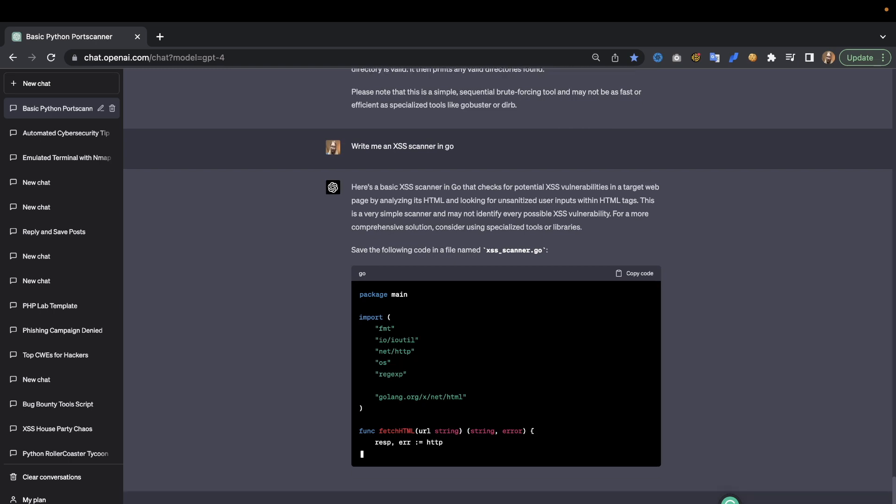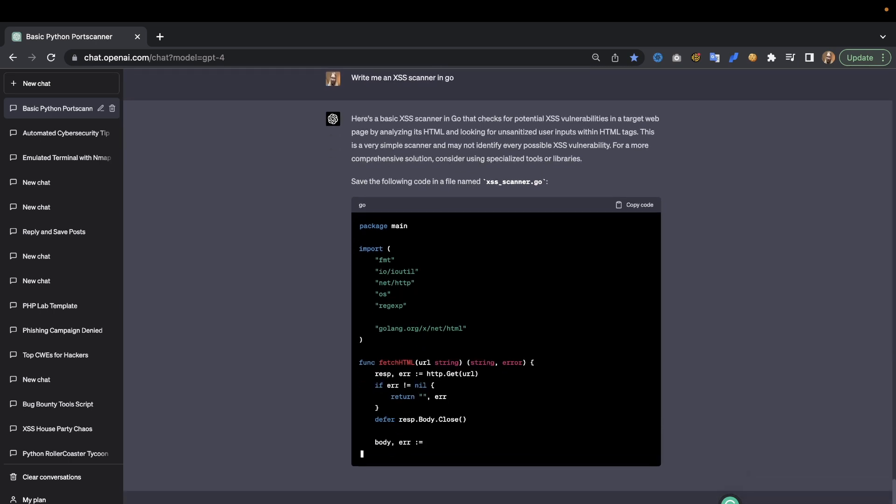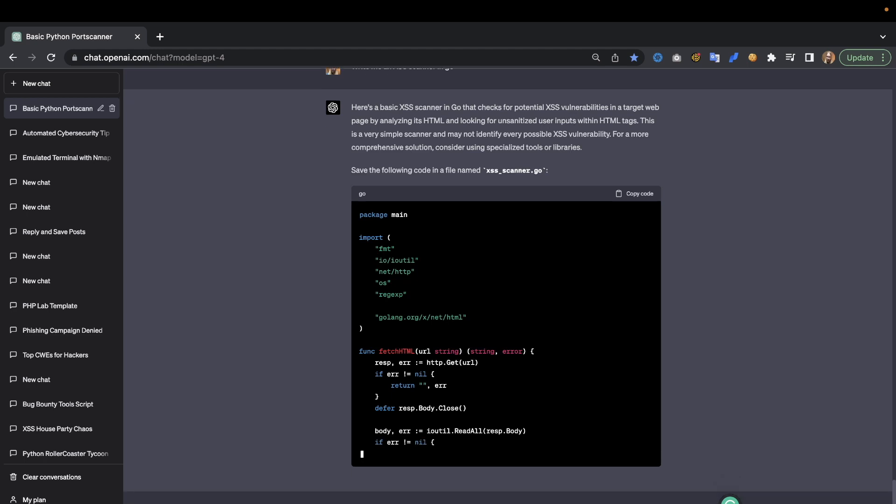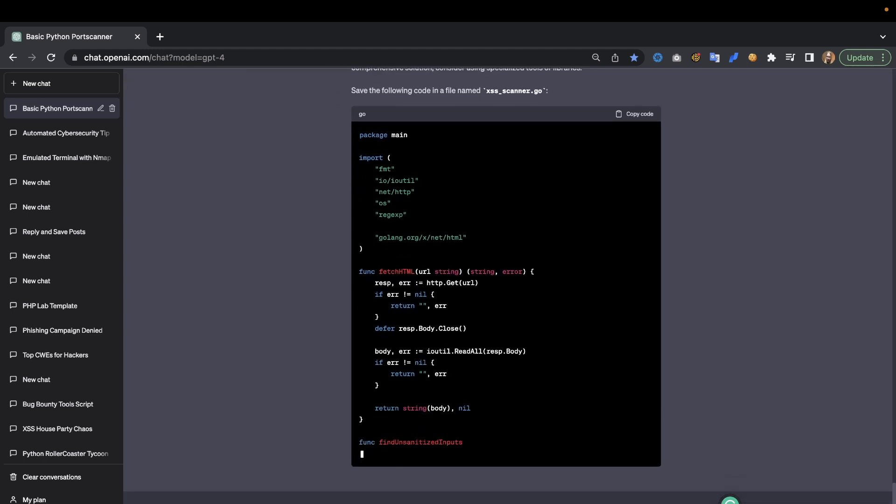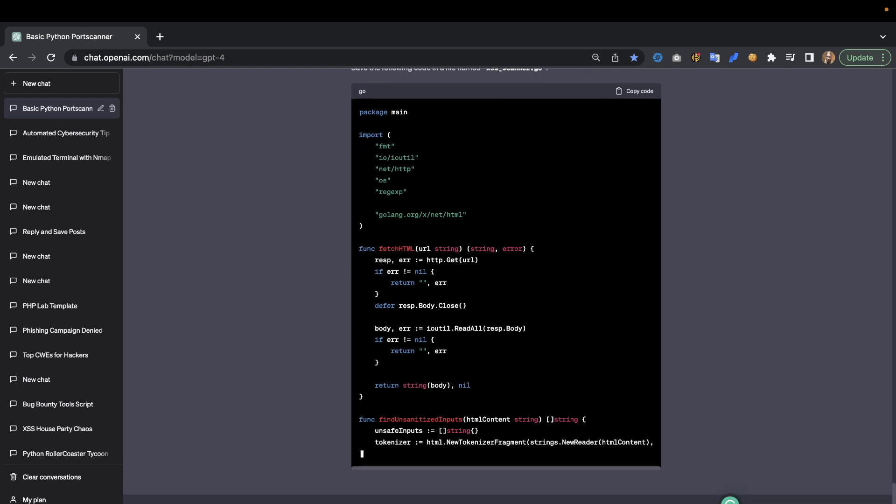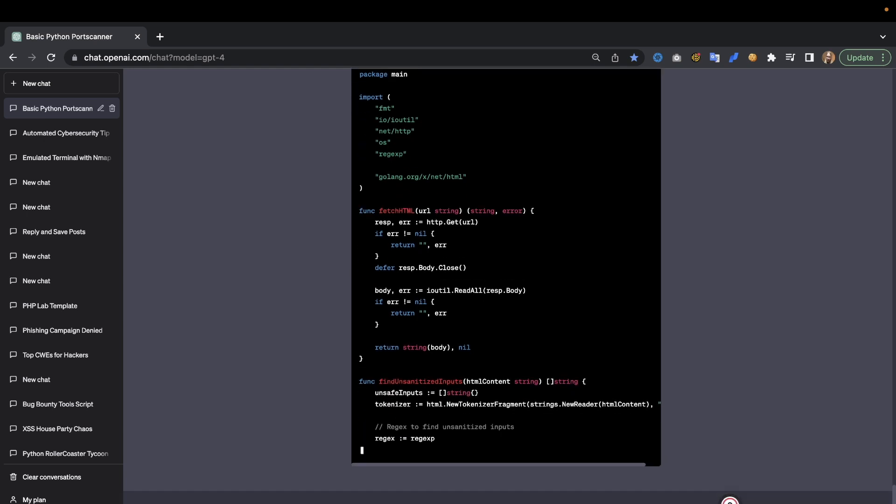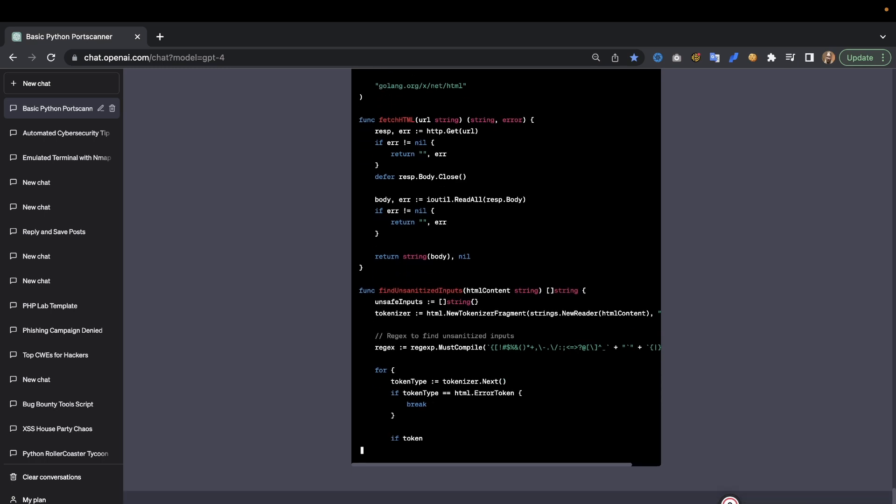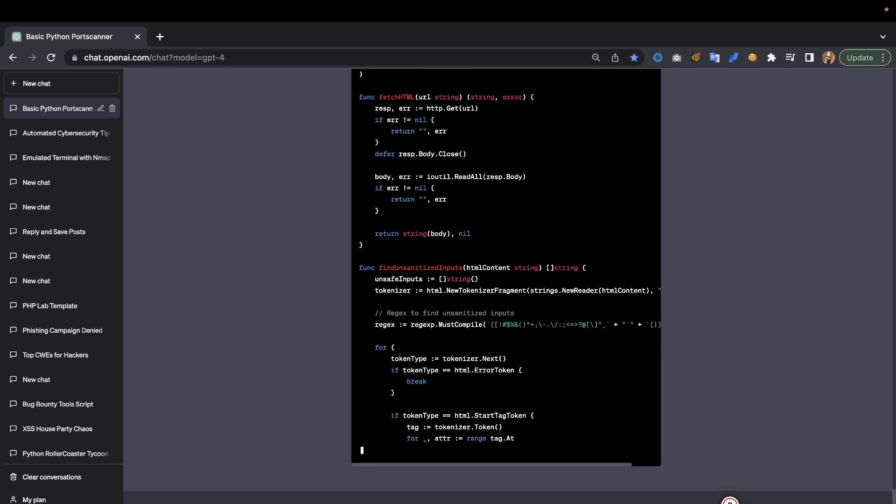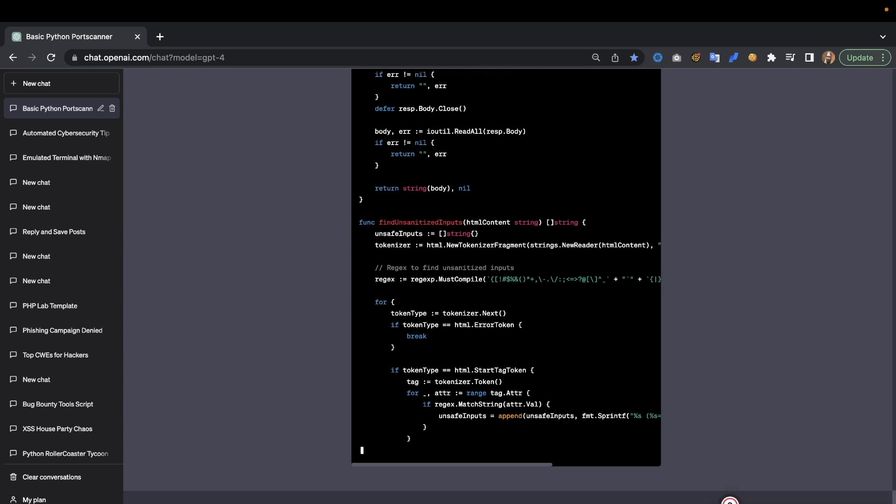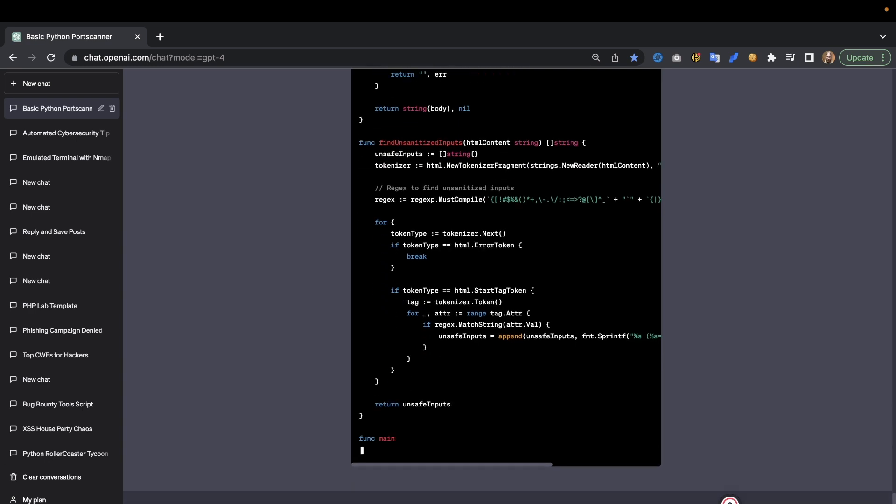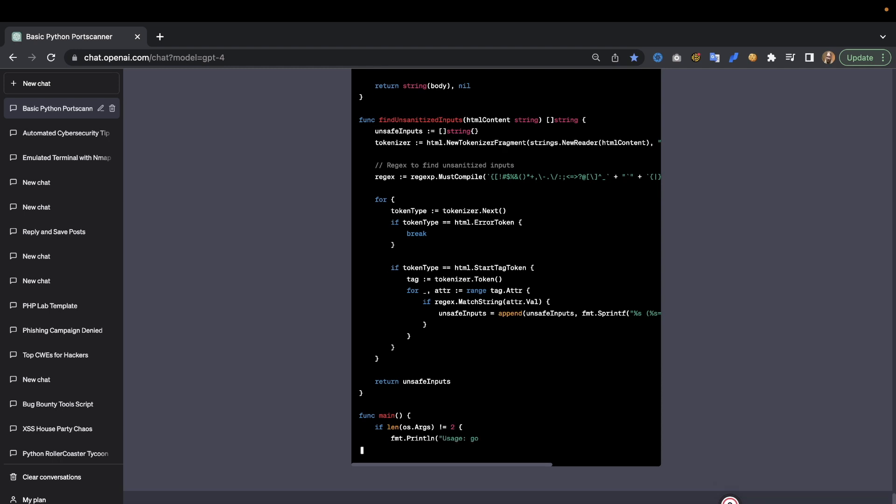But now we can ask it to write a SQL injection scanner as well. I always try to keep it busy or I try to type while it's busy. Now with GPT-4 we only get 25 messages every few hours, so sometimes I run up against that limit. Then I might use GPT 3.5 or I'm just going to go and do something else for a few moments while I wait for that reset, while I wait for that limit to reset.